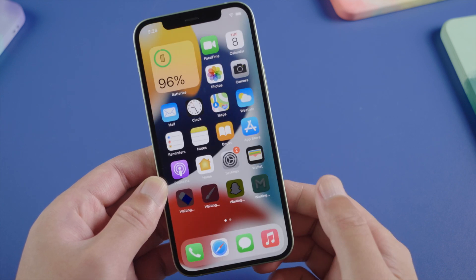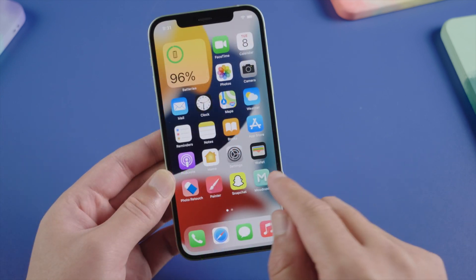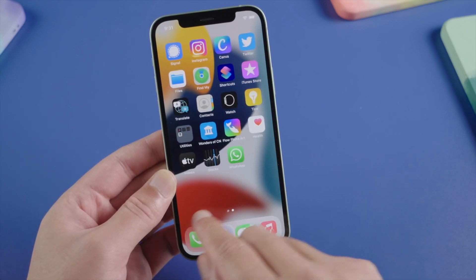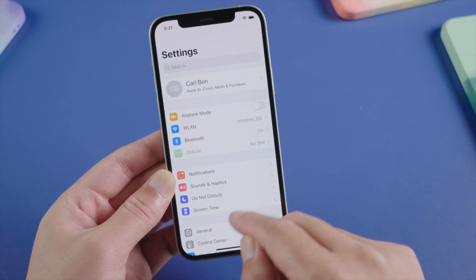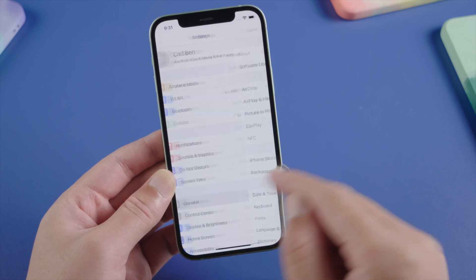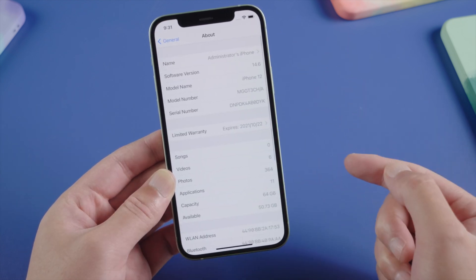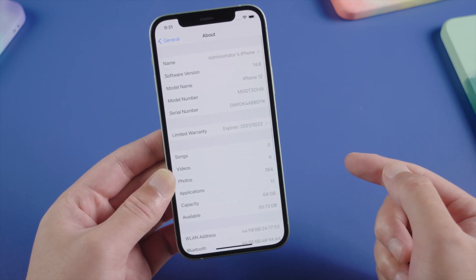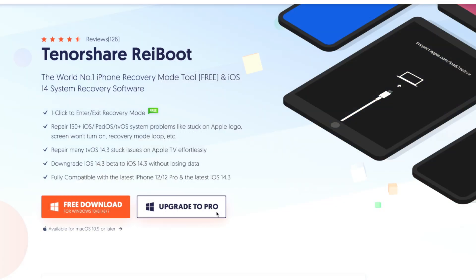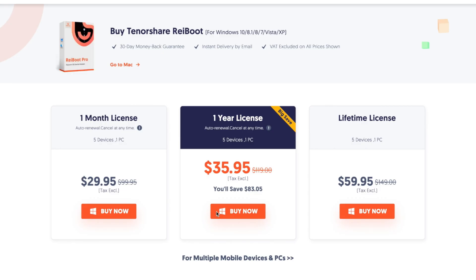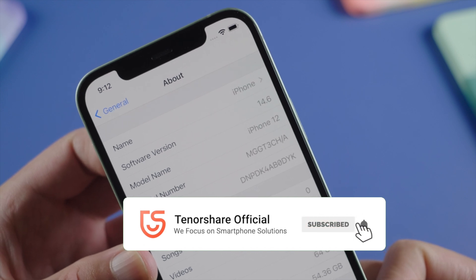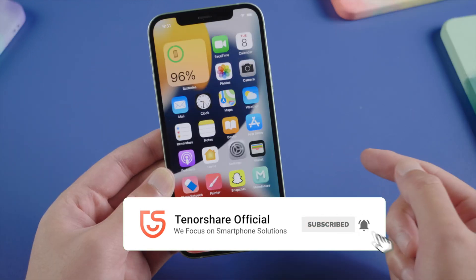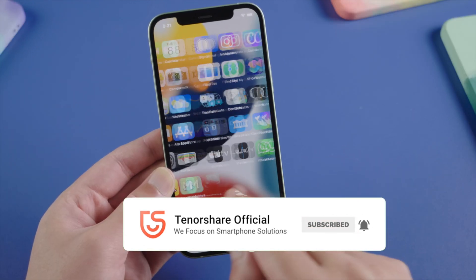Then here we go. As you can see, everything we had previously is back on the device now. We even got the iOS 15 wallpaper, but of course the software version is still iOS 14. So guys, this is how you can downgrade your device from iOS 15 back to iOS 14. Hope you enjoy this video. This is the Tenorshare Channel — see you in the next one.